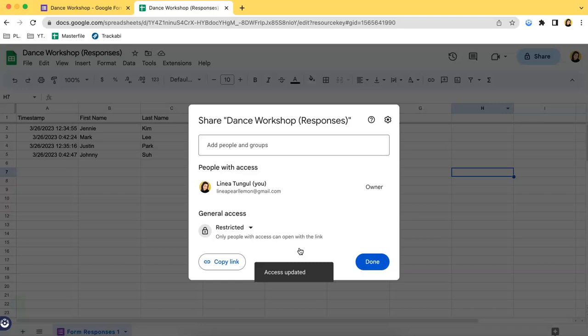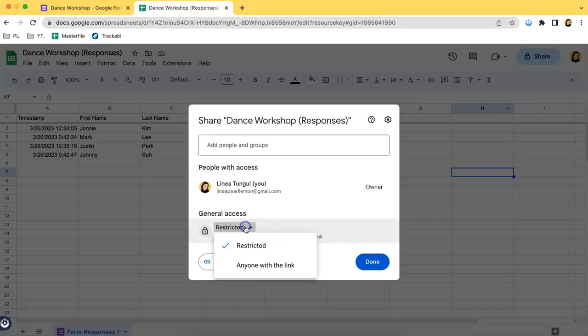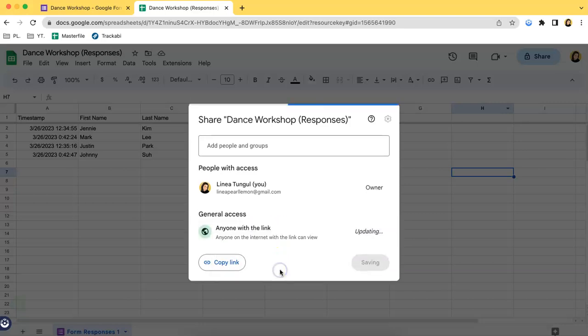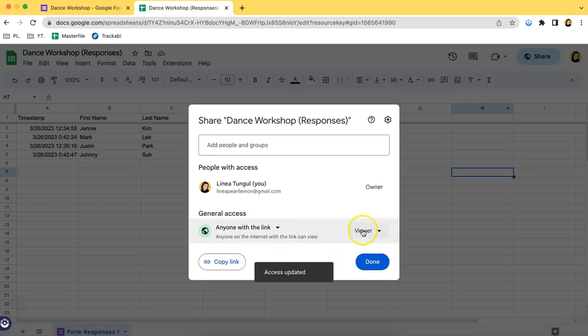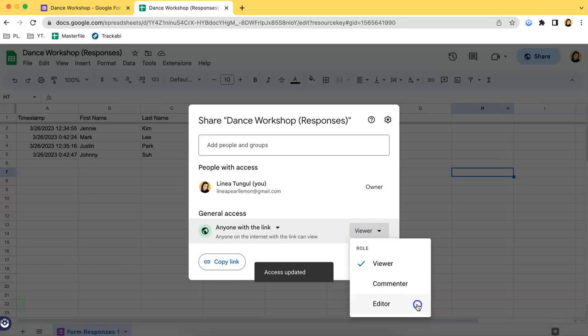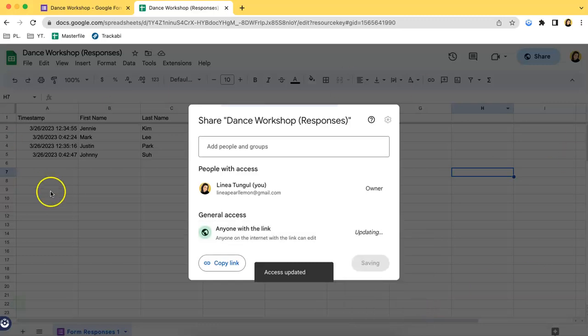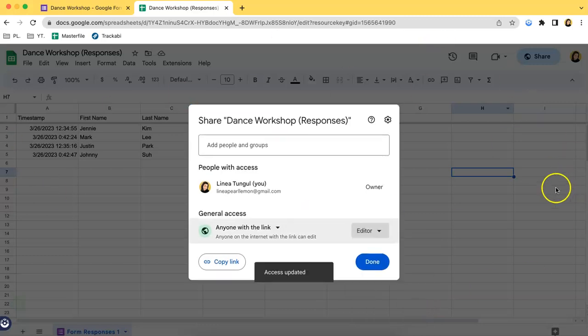If it's restricted, other people cannot access the link of the spreadsheet. If you change it to anyone with the link, then you can allow them to edit this specific spreadsheet.